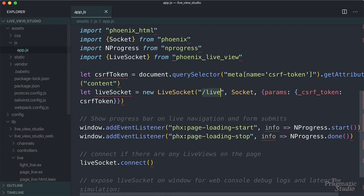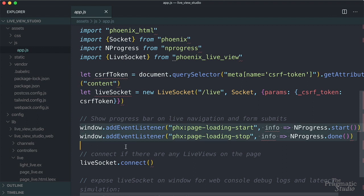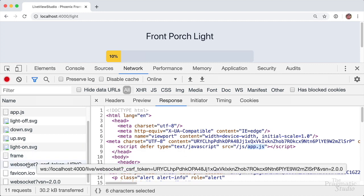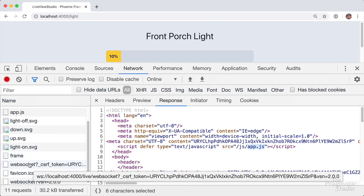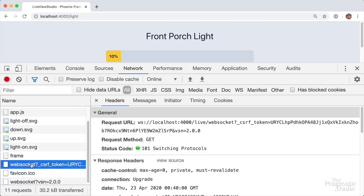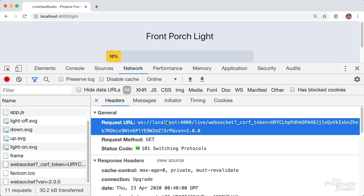Back to app.js — we've initialized the live socket. This sets up event listeners for showing the progress bar when necessary, then calls connect on the live socket. At this point, we have a persistent WebSocket connection. If we go back to the browser, we see two WebSocket connections: one with a CSRF token and one without. The one without the token is for live reloading in development. The one we want has the token and is connected to the live socket endpoint, so the client and server can send messages back and forth. We can see those messages in the messages tab.